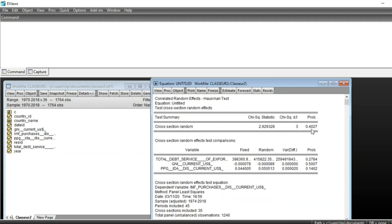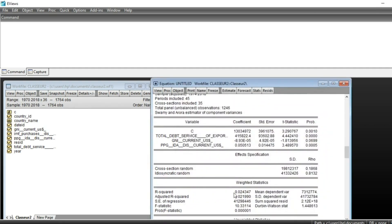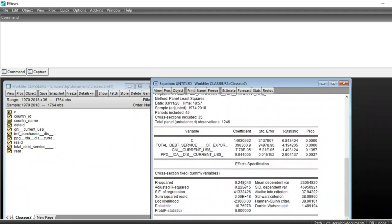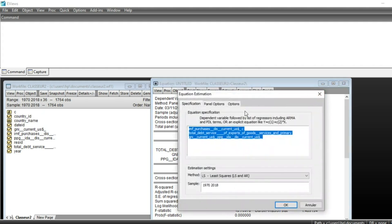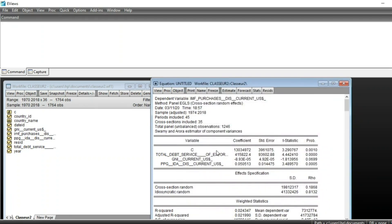The result of the Hausman test shows a p-value of 40 percent, meaning that the null hypothesis — that the random effect model is the consistent model — is accepted. So rather than estimating a fixed effect model, you should estimate a random effect model. Note that the random effect model has a lower R-squared compared to the fixed effect model, but the Hausman specification test indicates we should use the random effect model.